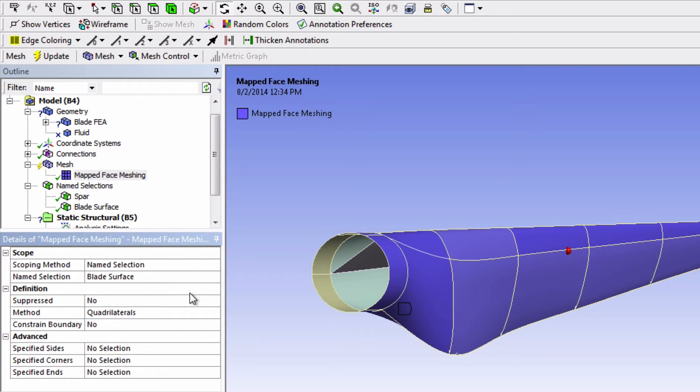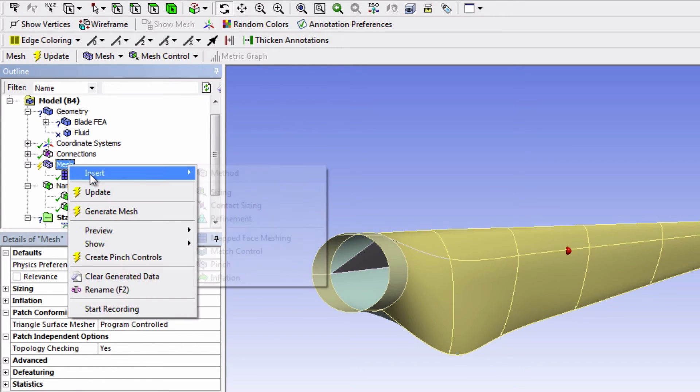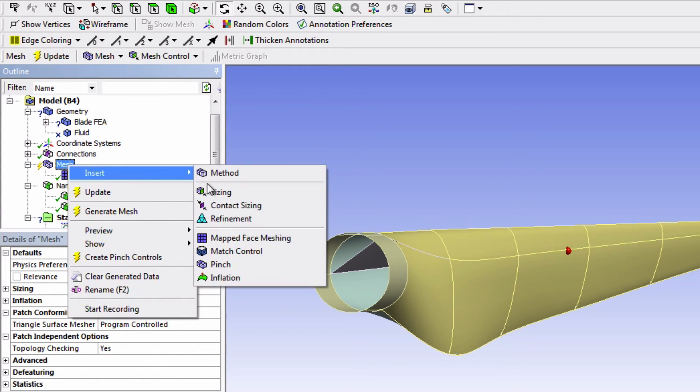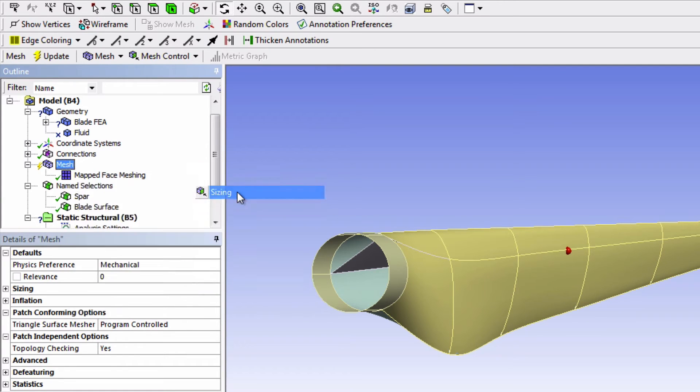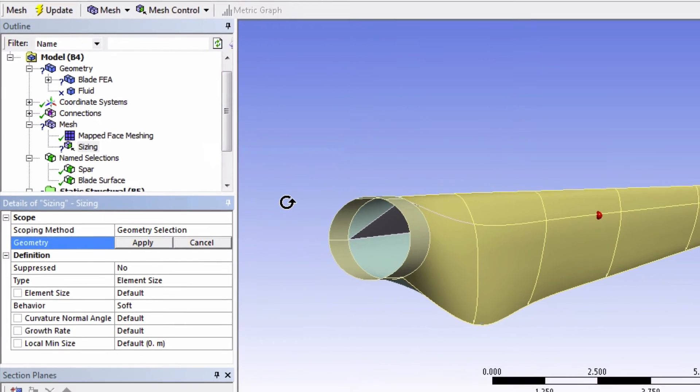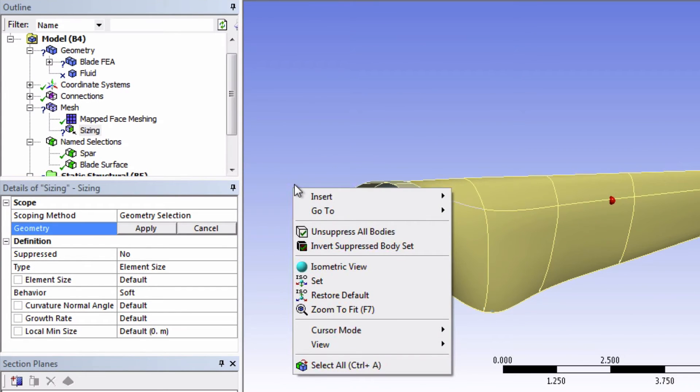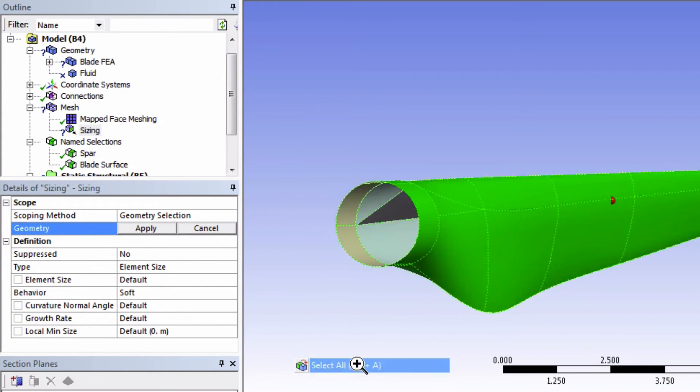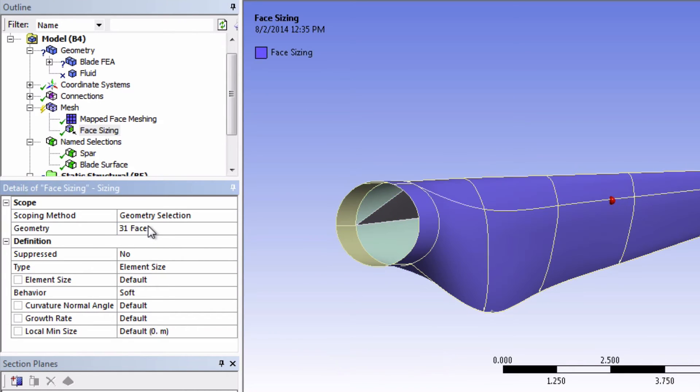We're now going to define the face sizing. So right click on Mesh again and select Sizing. For the geometry selection, we're just going to select everything. So right click on the viewer and choose Select All and click Apply. We'll now state the element size to be 0.2 meters.